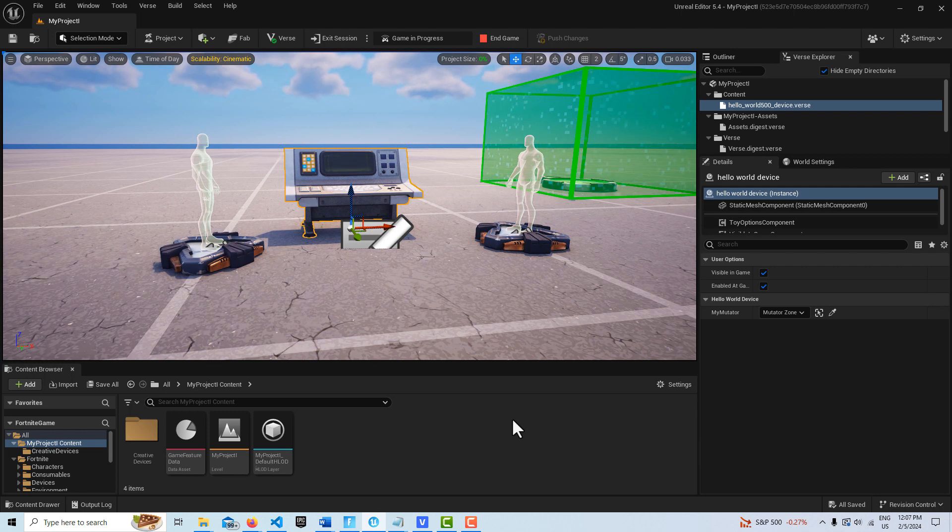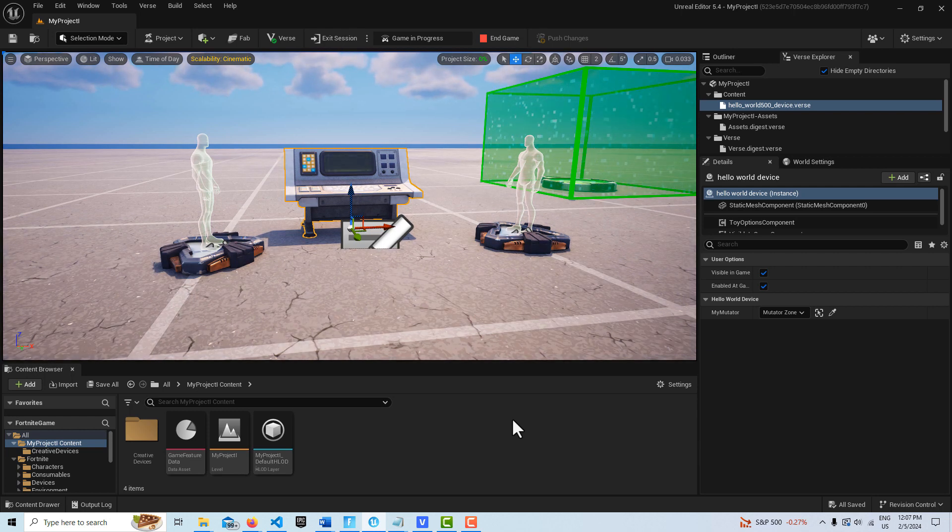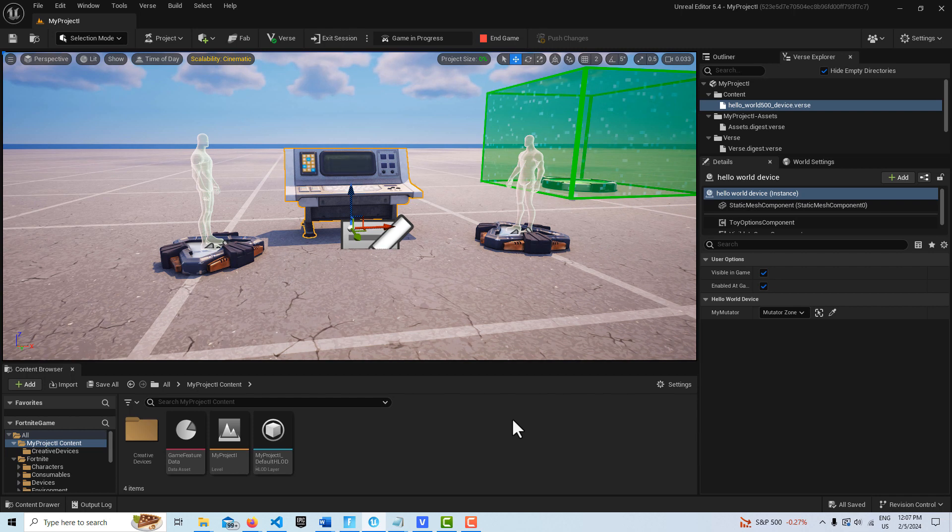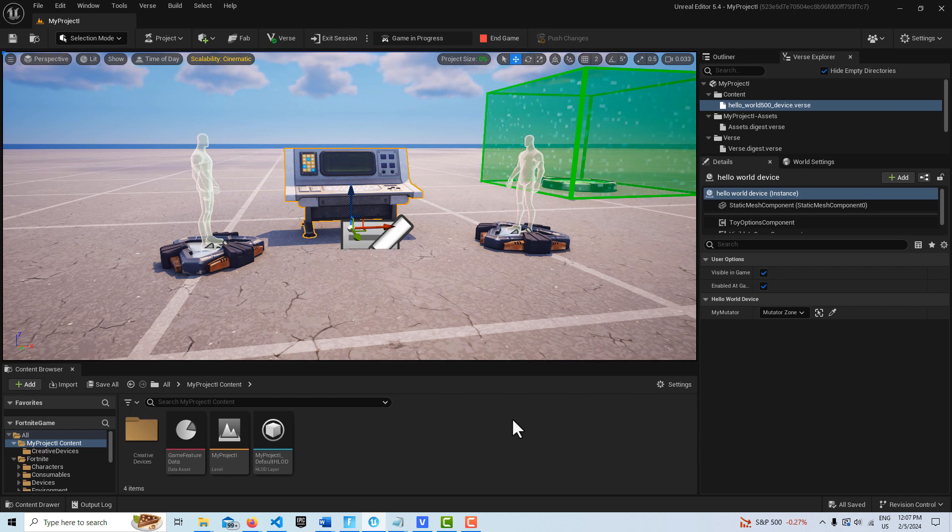Hey, how's it going? Today I'm going to show you how to add and remove a UI widget, a user widget from your game or whatever project that you're working on.